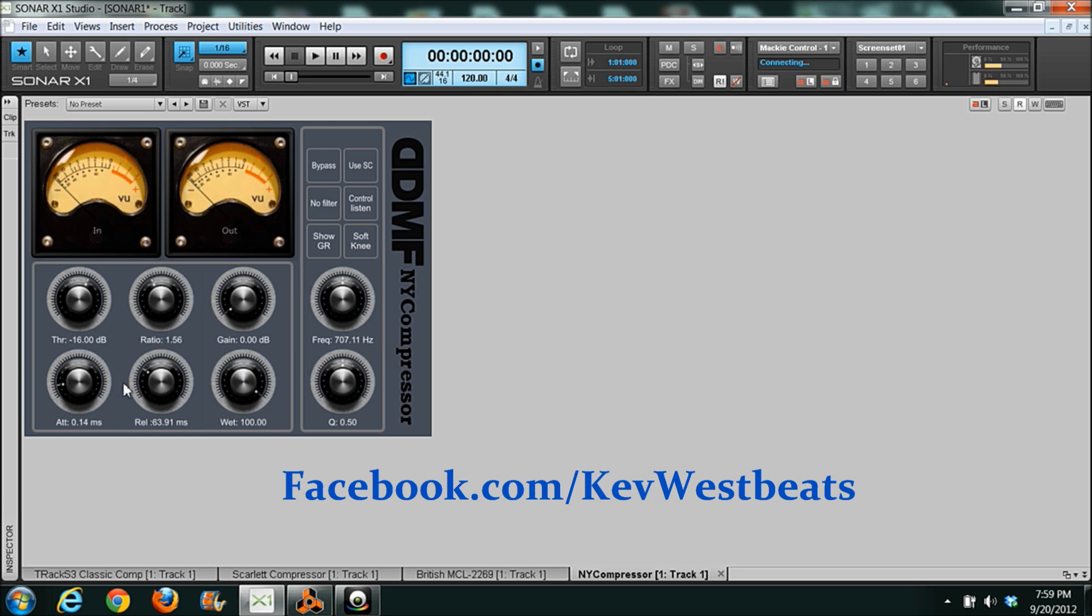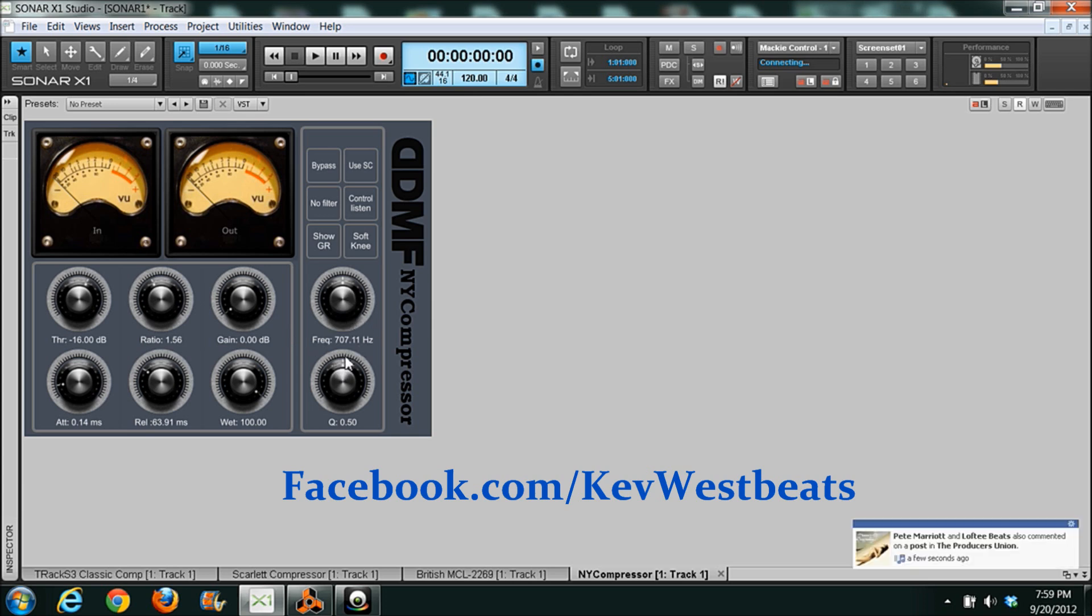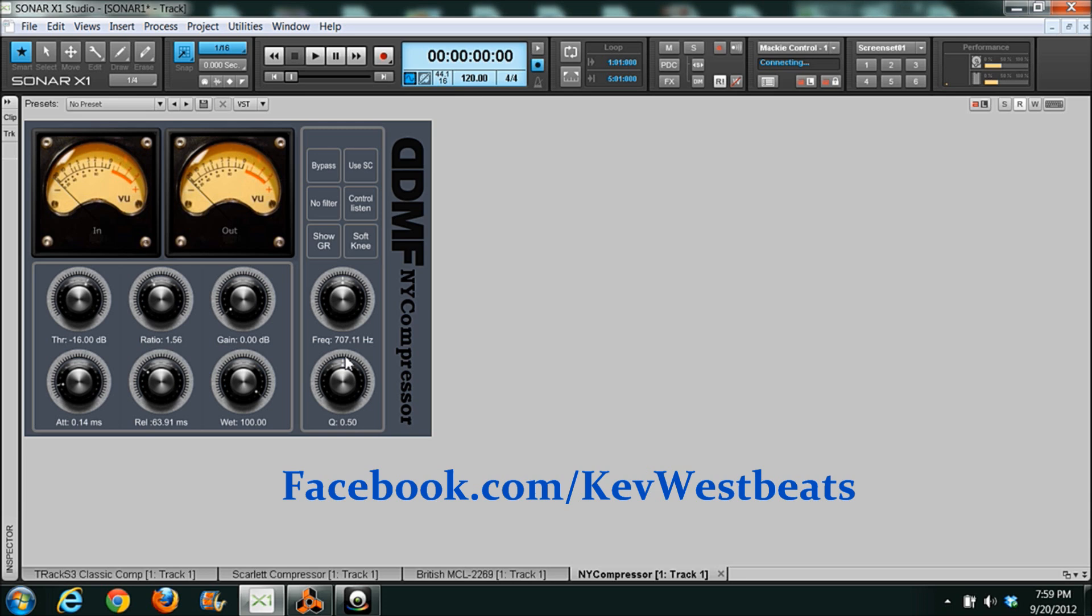They still have your same ratio, attack, release, threshold. Makeup gain like anything else. And you have actually a Q link and a frequency here too. So if you want to compress just a certain frequency, that's really cool. You can do that there too. And that's awesome. I love that feature there. You know that makes this compressor a little unique. Because again with the other three compressors, not every compressor does that. Now on to my Reason compressors.